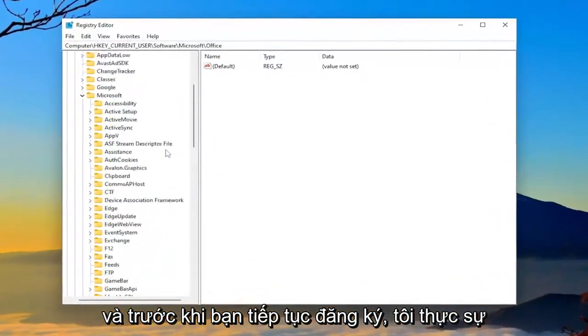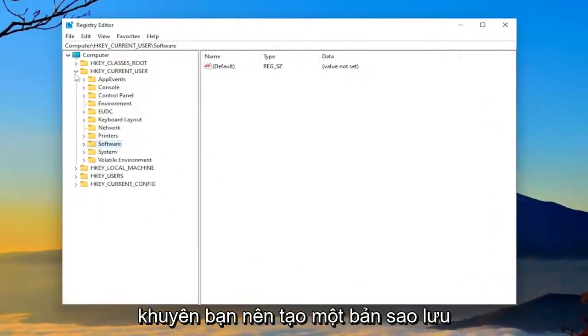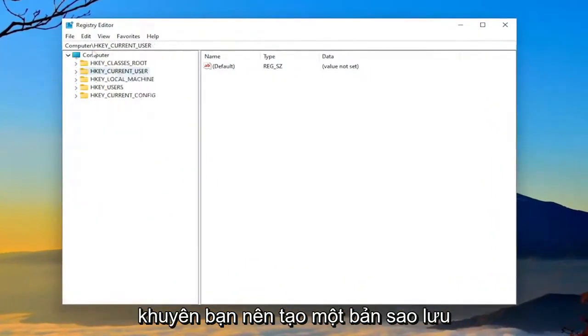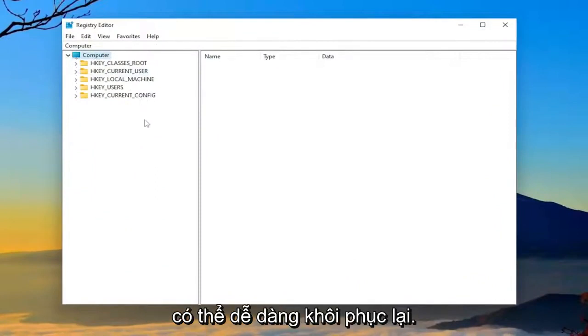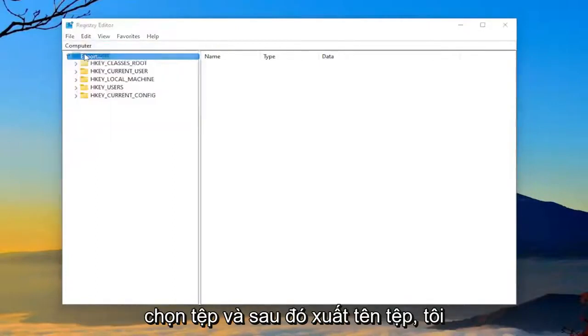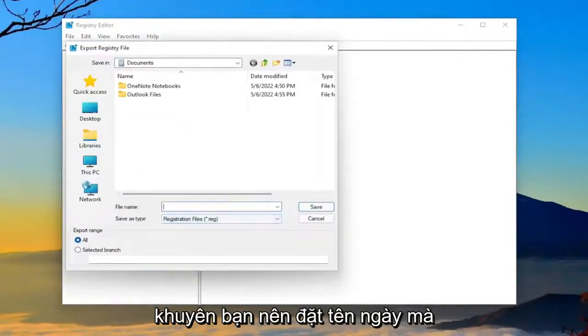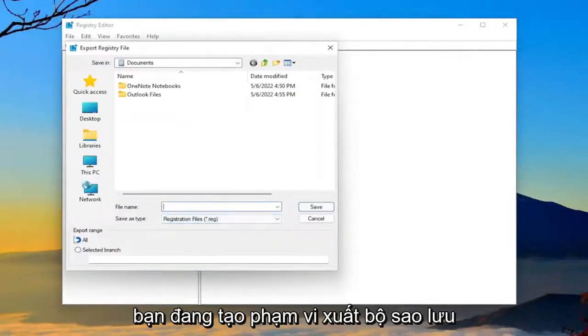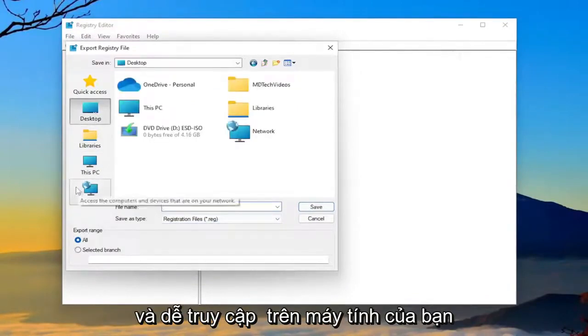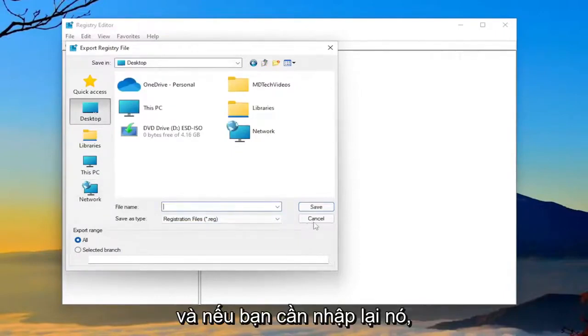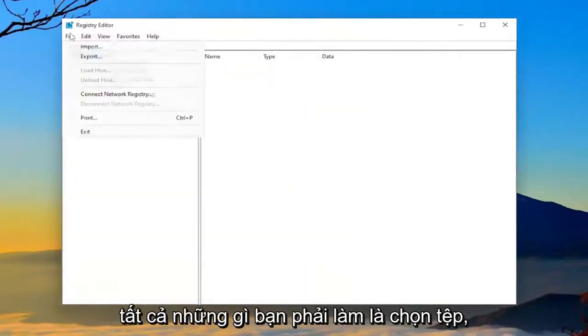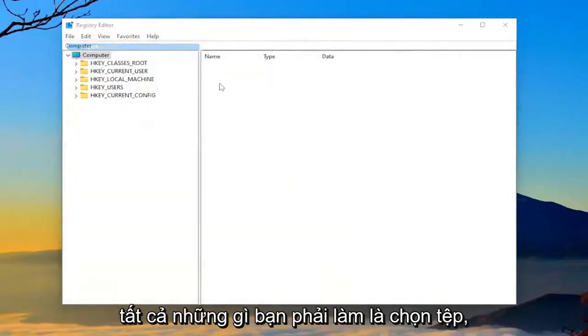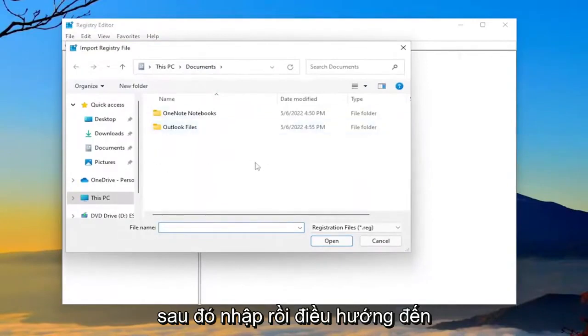And before you proceed in the registry, I would highly suggest you create a backup of it. So if anything were to go wrong, you could easily restore it back. So in order to create a backup, all you have to do is select file and then export. File name, I'm going to recommend naming it the date in which you're making the backup. Set export range to all and save it to a convenient and easily accessible location on your computer. And if you ever need to import it back in, all you have to do is select file and then import and then navigate to the file location.